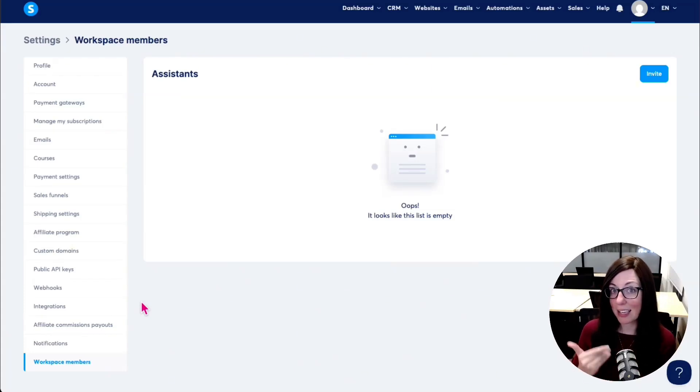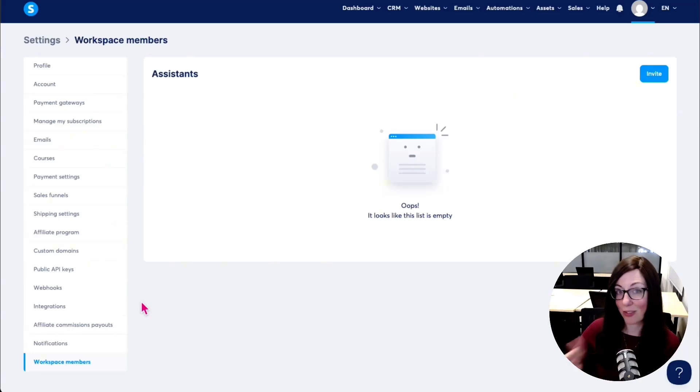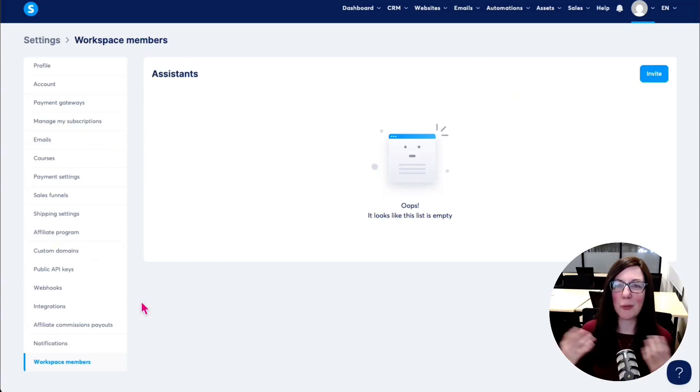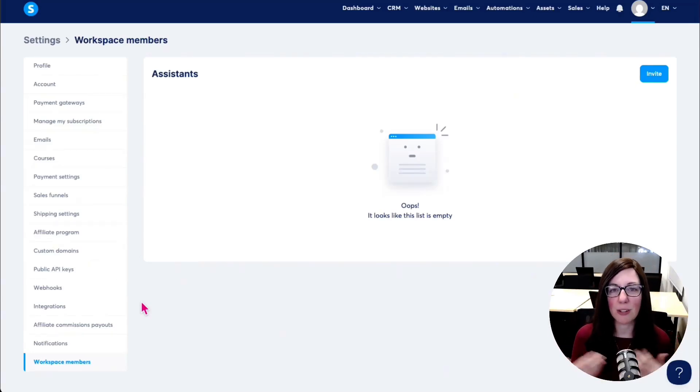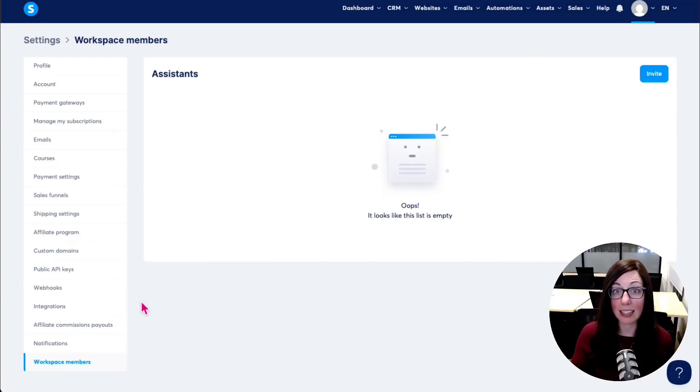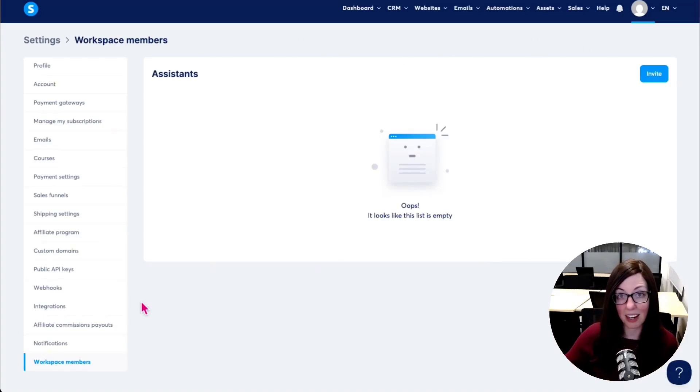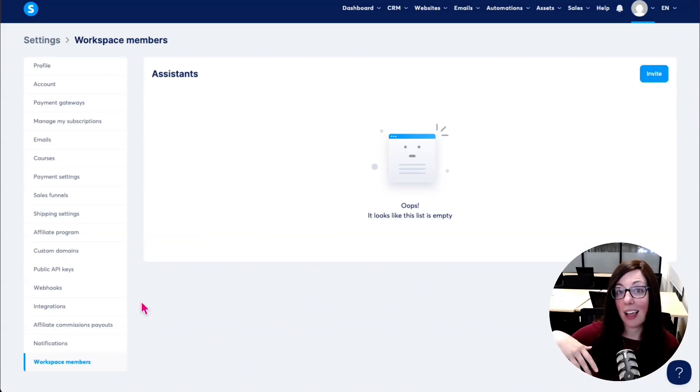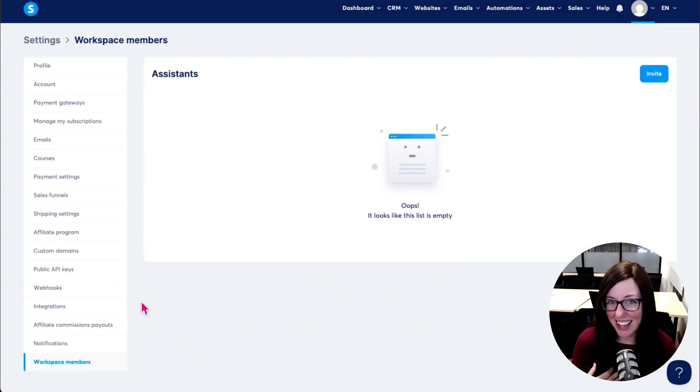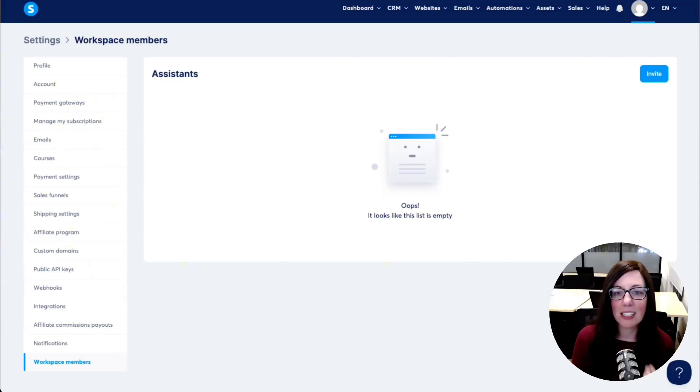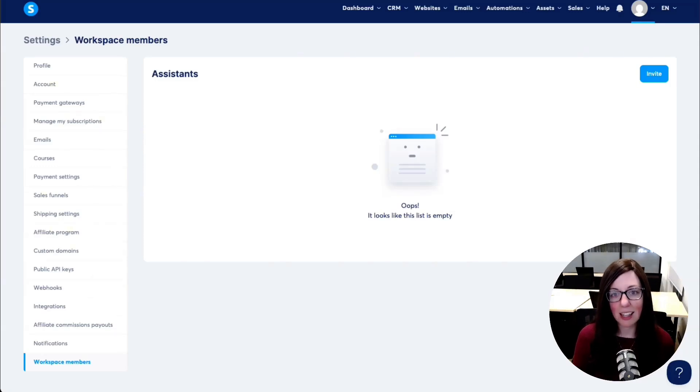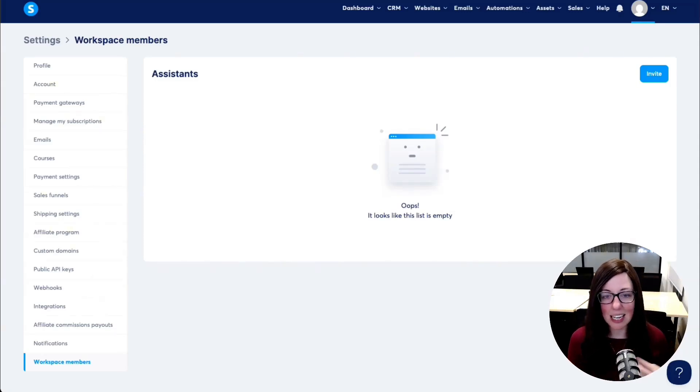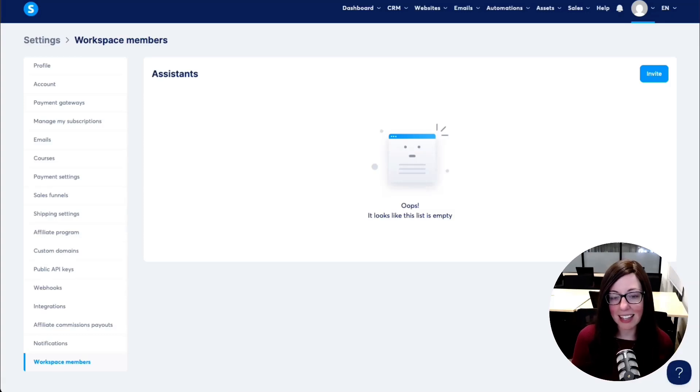So it's not a true white label or true software as a service solution. There are other platforms out there that you can resell accounts and those are fully featured independent accounts. That is not this yet. I'm hoping that that's what's coming next from System. I would love a true white label software as a service solution. Again, that's not what this is yet. I can't resell these accounts as independent accounts yet.